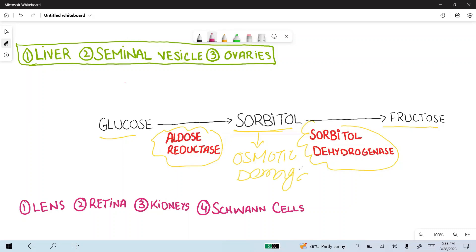The liver, seminal vesicles, and ovaries have both enzymes: aldose reductase and sorbitol dehydrogenase. So in conditions like diabetes mellitus with chronic hyperglycemia, excess glucose is converted to sorbitol, and this excess sorbitol is then converted to fructose. These cells — liver, seminal vesicles, and ovaries — are therefore protected from sorbitol-induced osmotic damage.